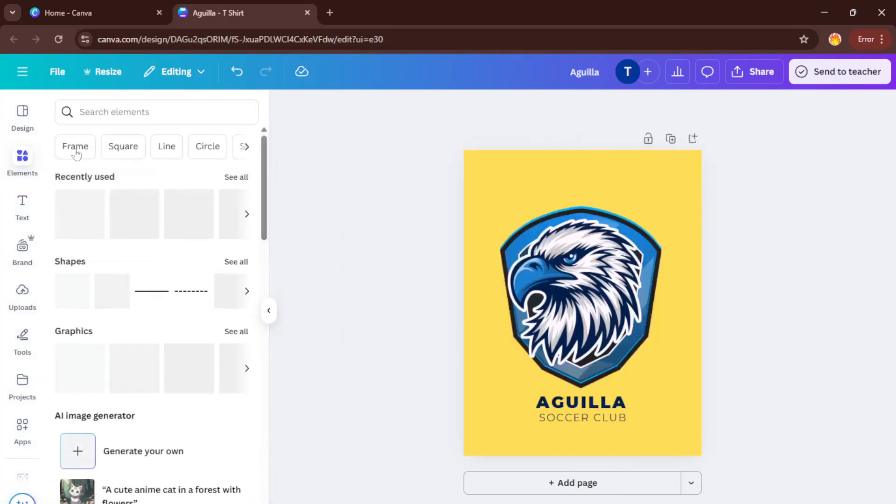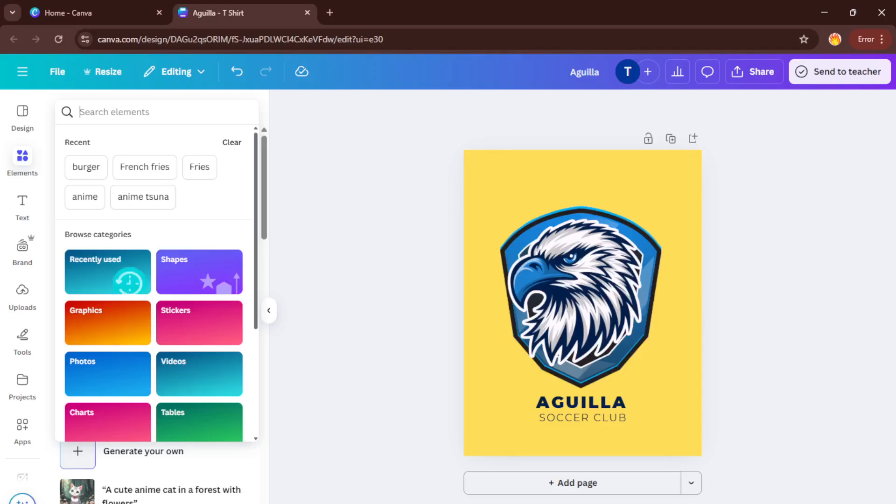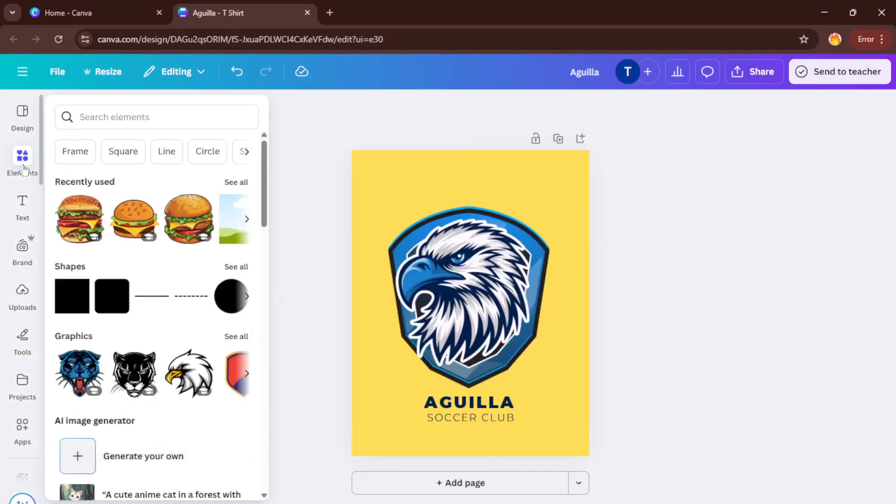Once your masterpiece is ready, it's time to get it out of Canva and into the real world. Up at the top right of your design screen, you'll see a share button. Give that a click and then select download.